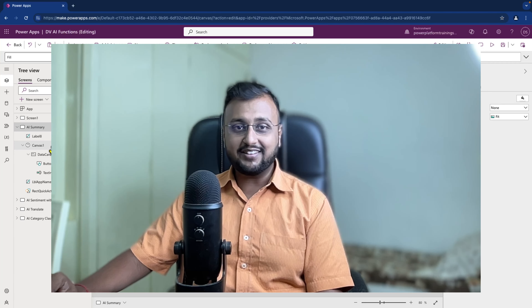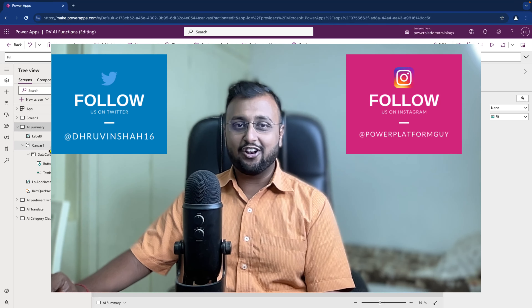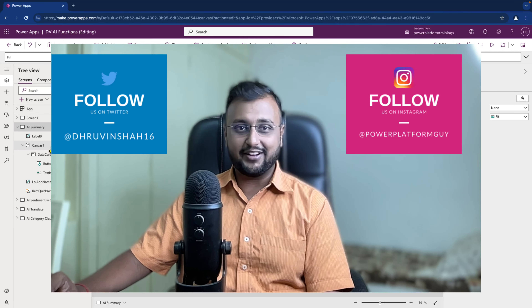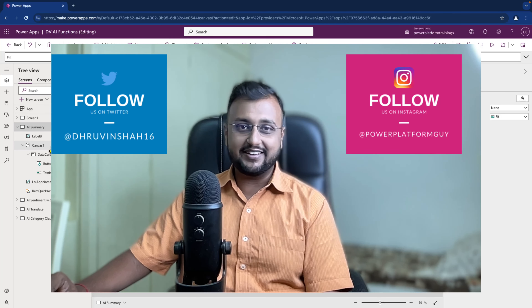Before that, if you haven't followed me on Twitter and Instagram so far, do follow me because these are the platforms where I'm uploading short content on Power Platform. So without further delay, let's get started.